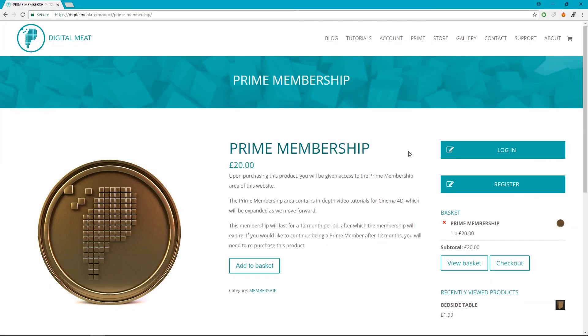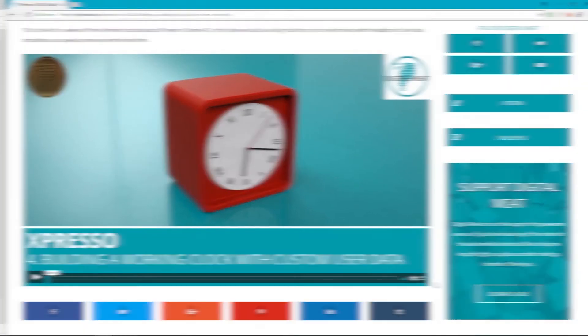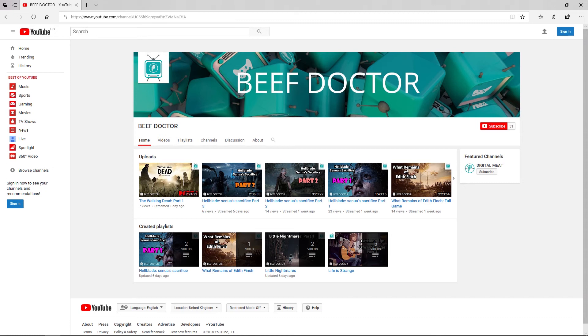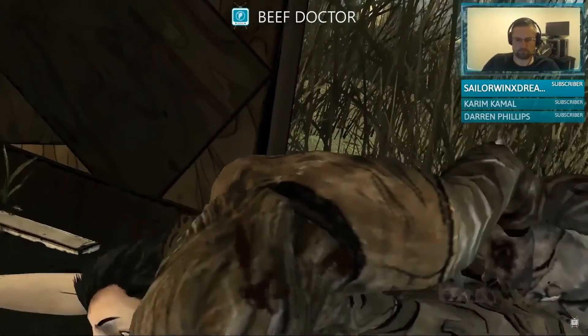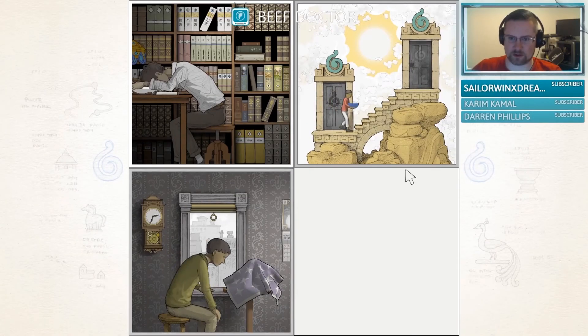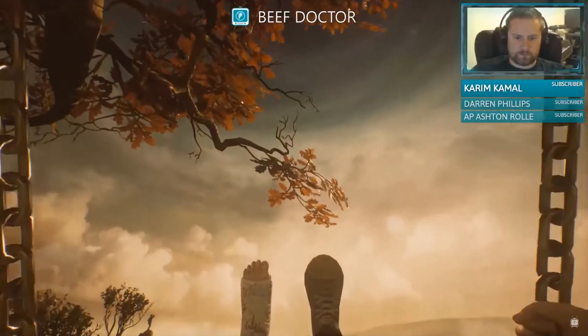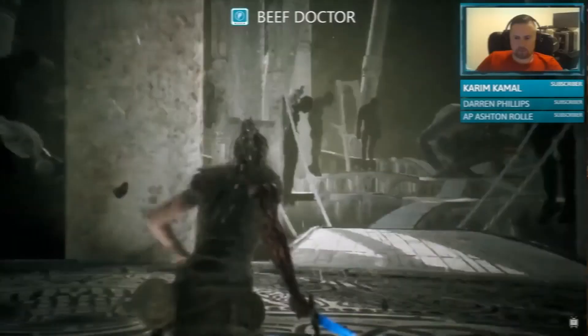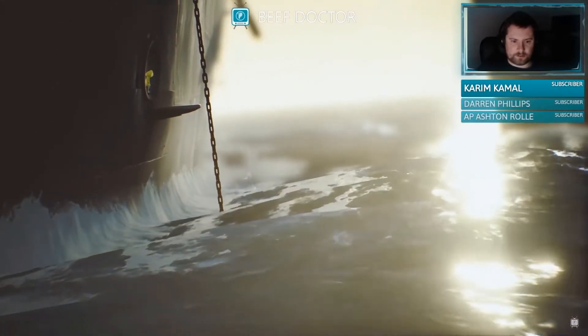If you want to help Digital Meat keep going and bag yourself some extra in-depth tutorial content, the Prime Membership is available for purchase in the store. This will grant you access to the Prime Membership area of the website. I also have a second YouTube channel called Beef Doctor, which is a bit of a dumping ground for non-3D content and where I'm streaming games. There's a link in the description and the footer of digitalmeat.uk. I hope to see you guys in the chat. Thanks for watching guys, bye!